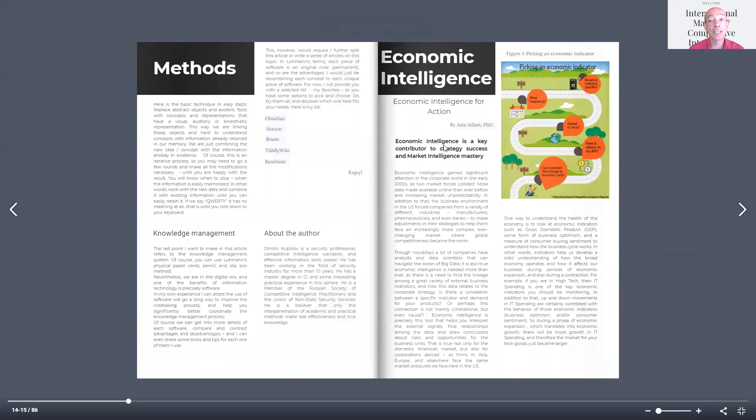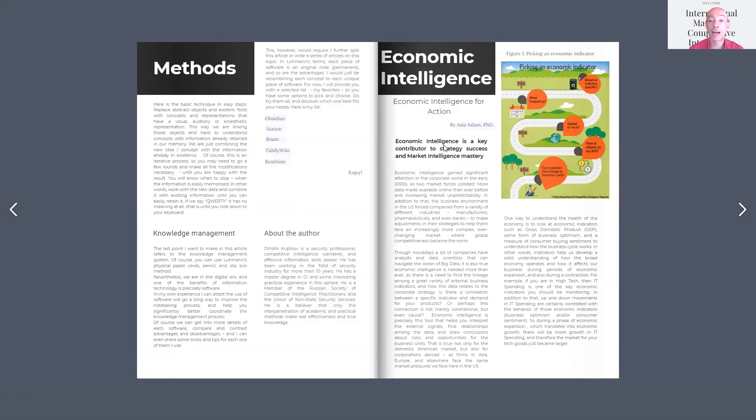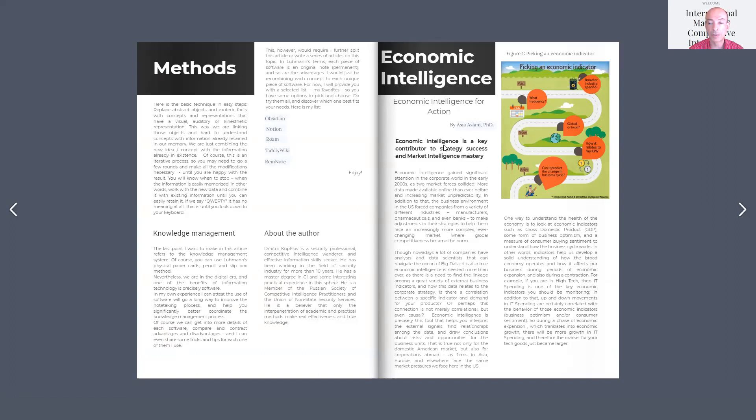So Economic Intelligence for Action was written by Dr. Asia Aslam from Palo Alto Networks, and she talks a little bit about economic indicators. A few things, right? So they're mostly used to predict changes in the business cycle.